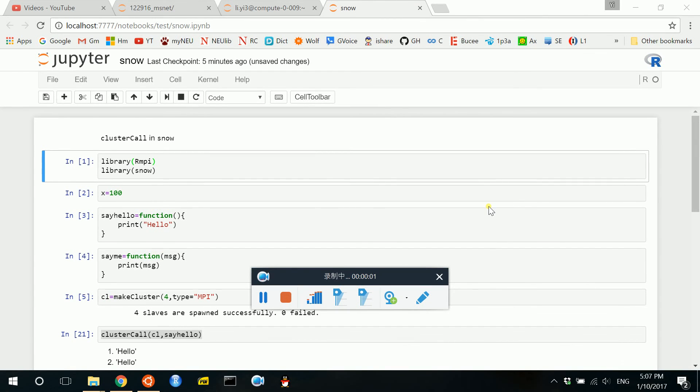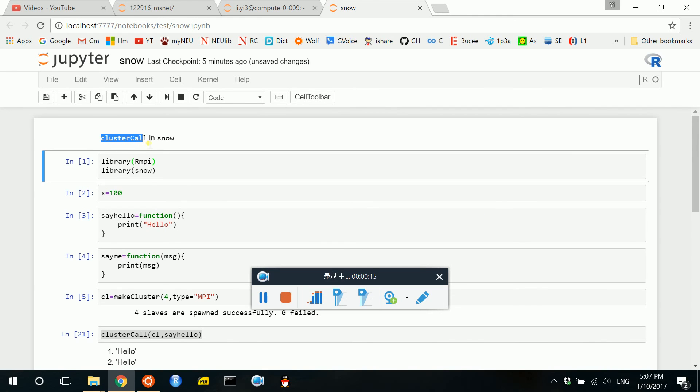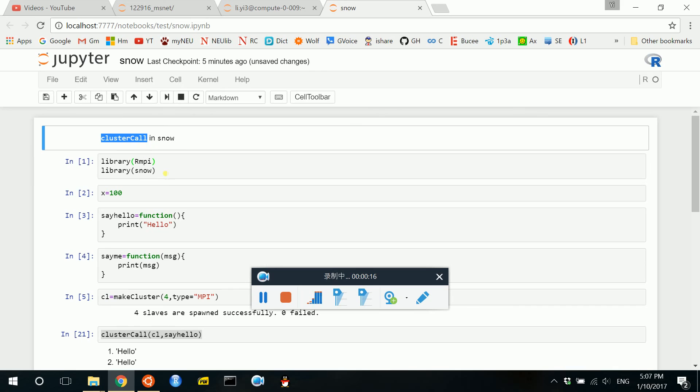Hello everyone, in this video I will show you how to do parallel computing in R with Snow. In this video I will introduce the cluster call function in Snow.